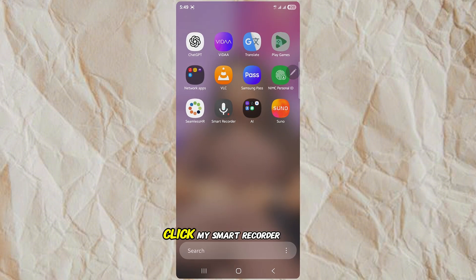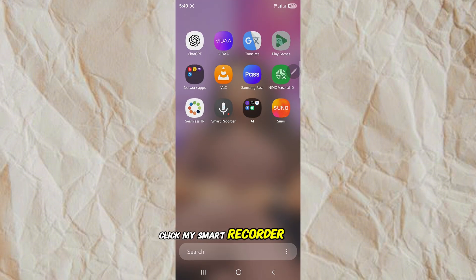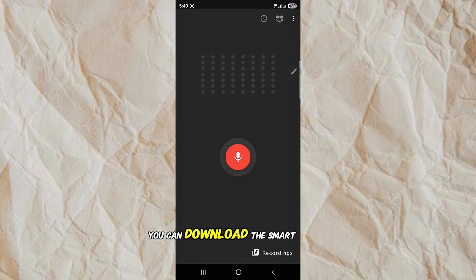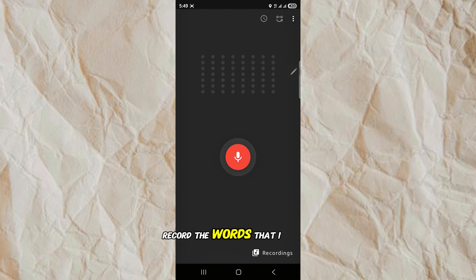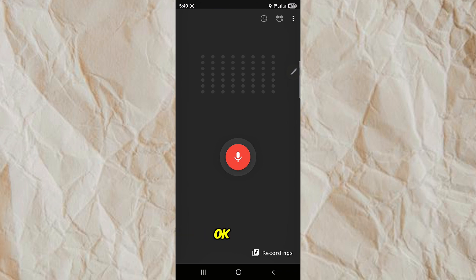I'm going to click my Smart Recorder. You can download the Smart Recorder from the Play Store. Here, I'm going to record the words that I used to open this video.